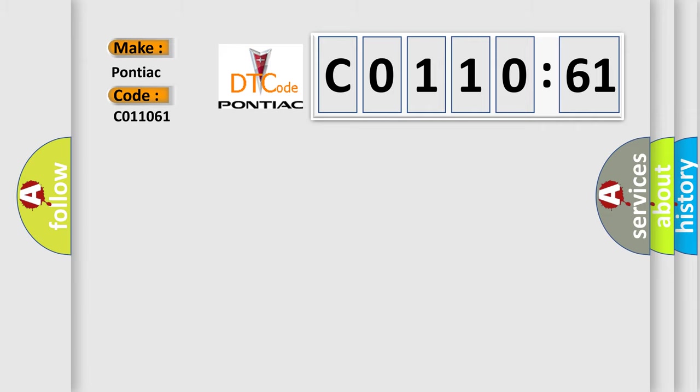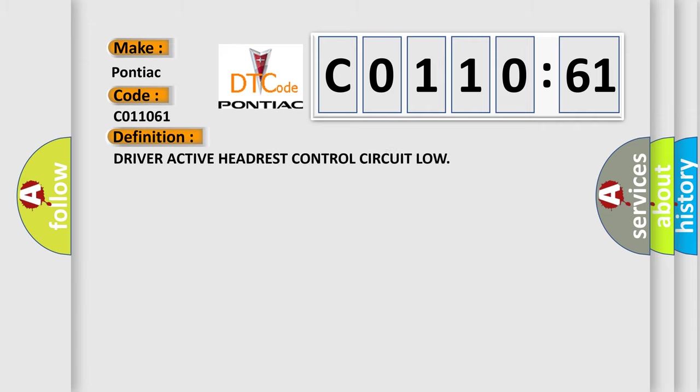The basic definition is Driver active headrest control circuit low.